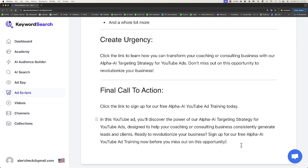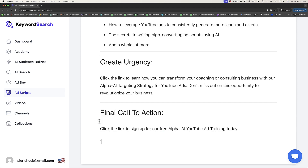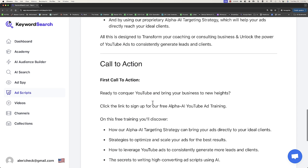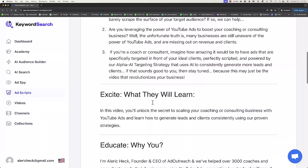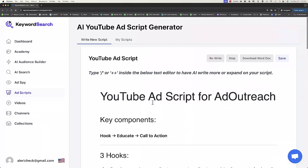Click the link to sign up for our free Alpha AI YouTube ad training today. I look forward to seeing you there. Sometimes you can just add in your own text. Now we've got a really solid YouTube ad script.